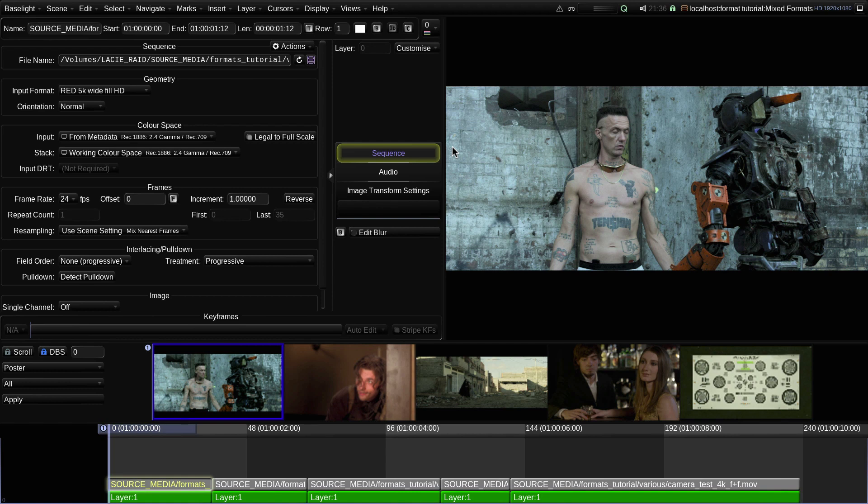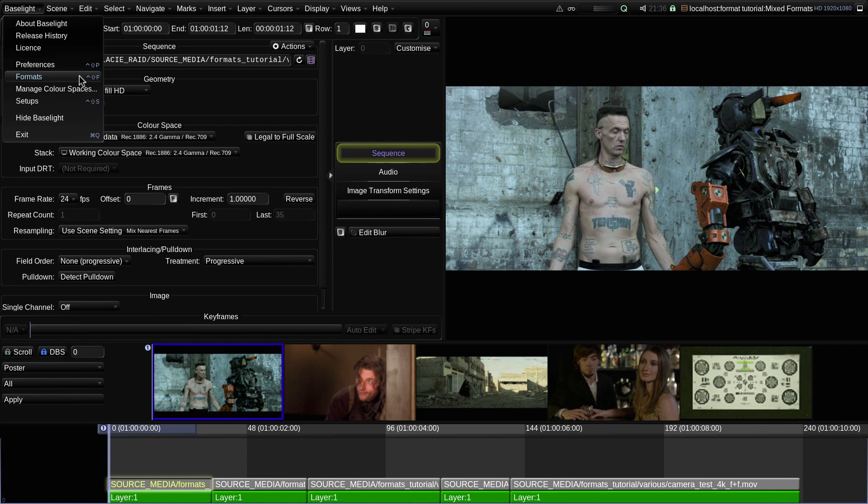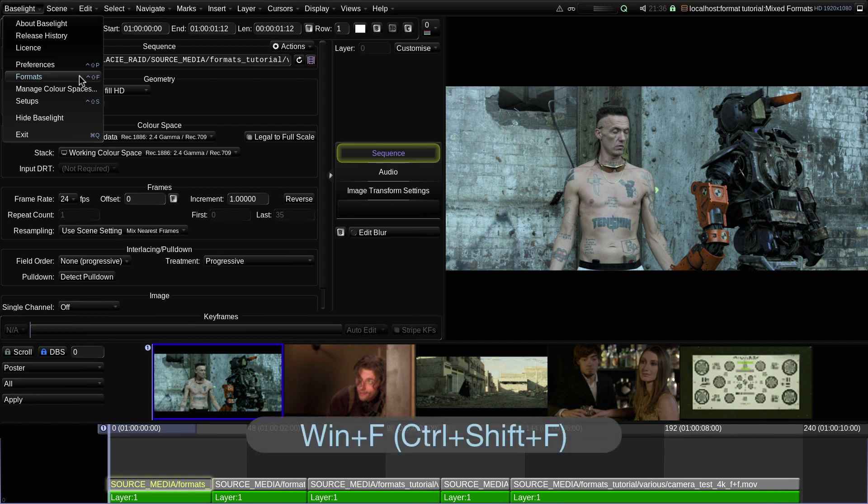Formats are edited using the Formats Editor, which is accessed from the main Baselight or Daylight menu at the top of the UI screen. You can also open the Formats Editor view using the Windows F keyboard shortcut, or Ctrl Shift and F if you're working on a Mac.